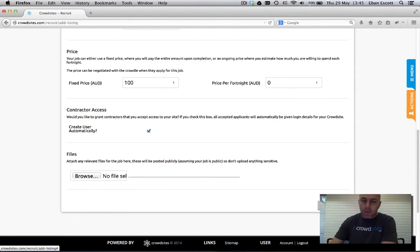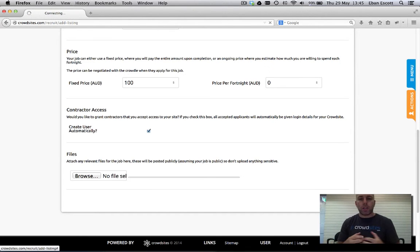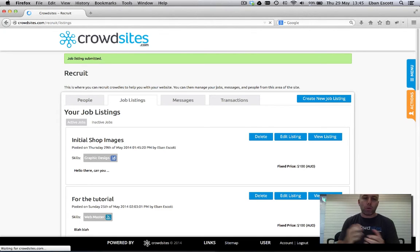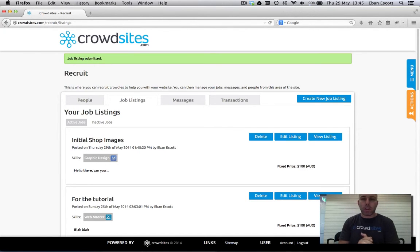Hit save job. Now what that does is it sends a notification to the crowdie and they'll go ahead and accept it and you'll receive an email or a notification once they've accepted it.